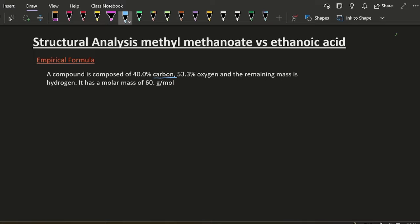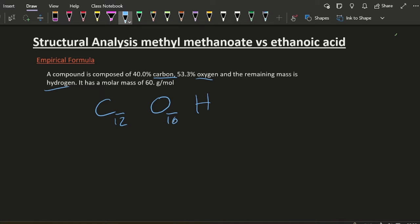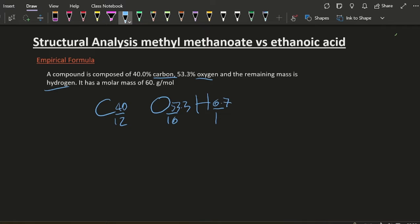So I've got carbon, I've got oxygen, and I've got hydrogen. I'm putting their molar masses underneath. I've designed this question to work with integers. 40% of that, 53.3% of that, 6.7% of that. Okay, let's do the maths.